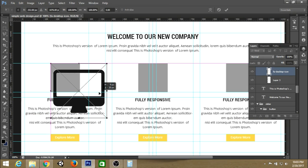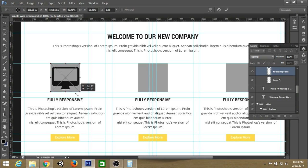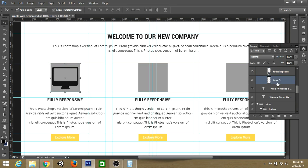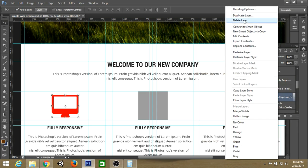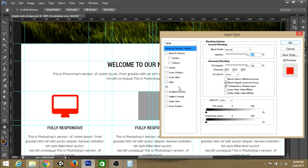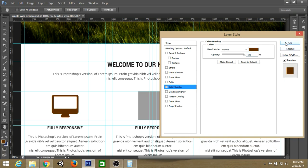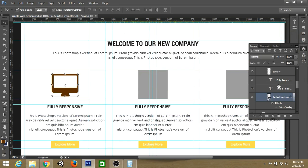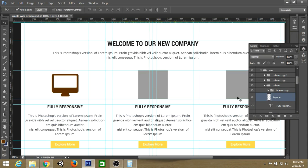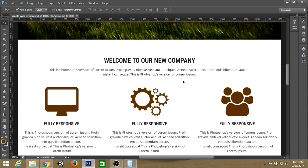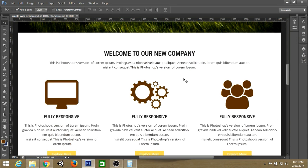Now place the icons into the feature boxes created earlier. Find icons from Google, place them, remove the background, and change the color of each icon to match the logo color. After doing the same for the rest of the columns, you'll get the desired output.